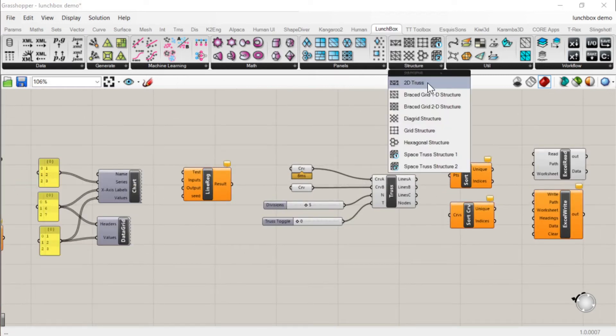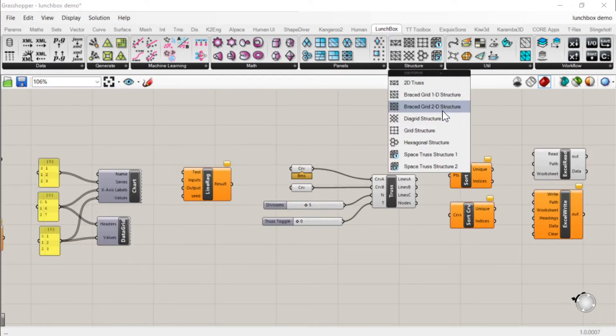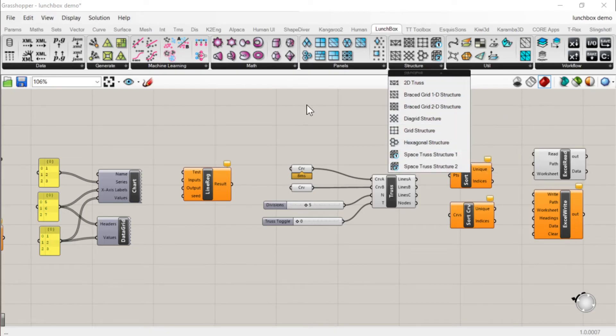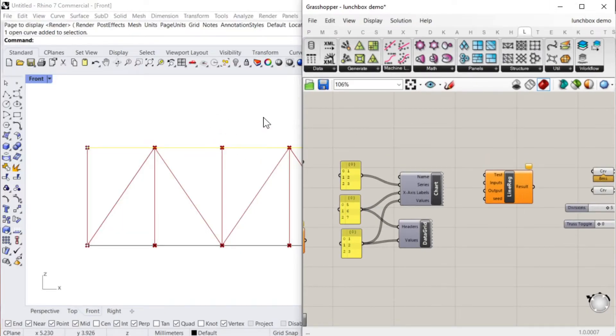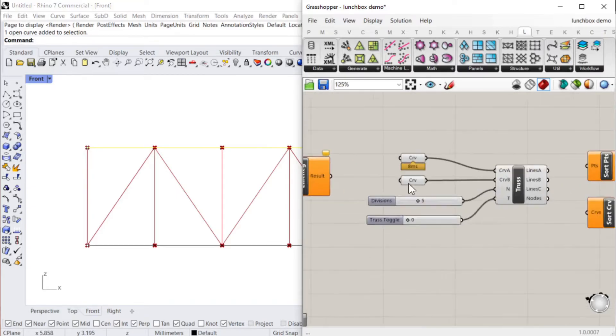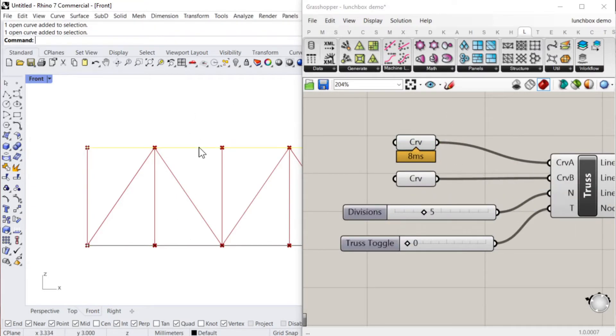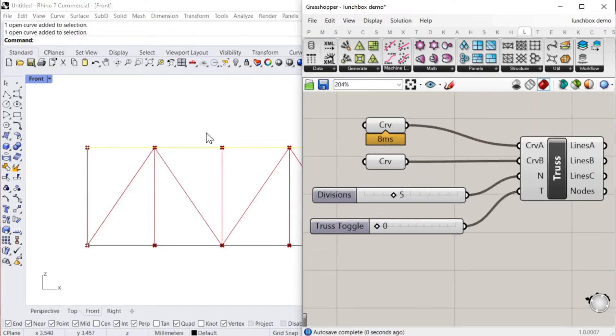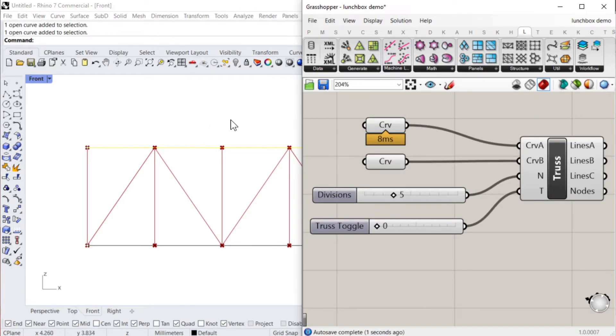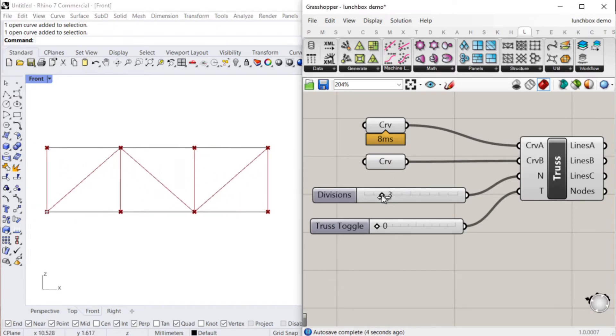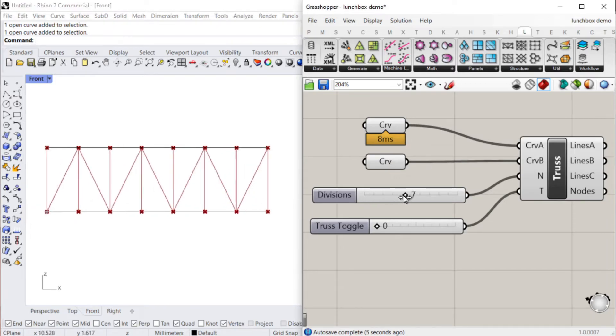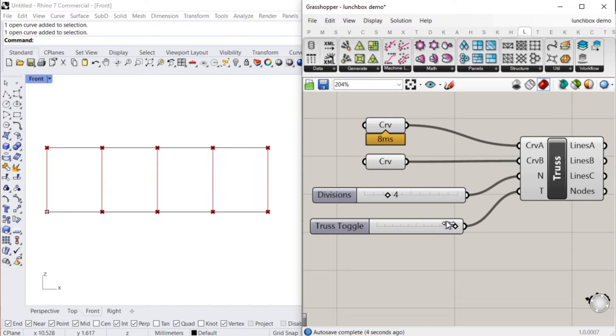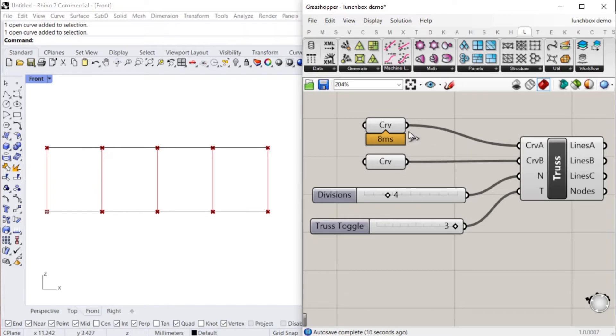And here we've got structure. So we've got different trusses and grids in 2D and 3D. As a quick example I've got here, I've just put these two lines in, a top and a bottom line, and you can change the divisions. So you can quickly make a truss and there's different types of trusses: sawtooth and the various types, Fink and Howe truss there.